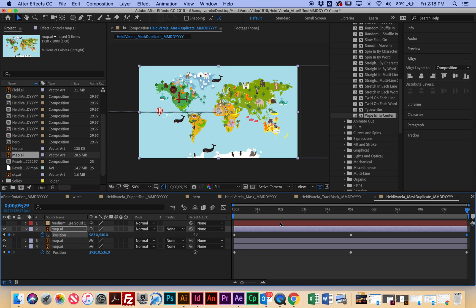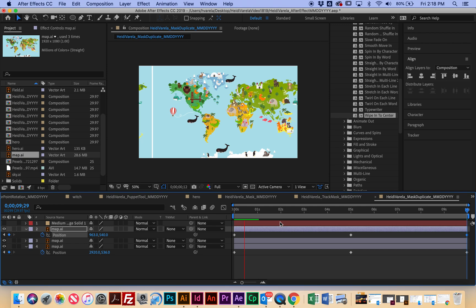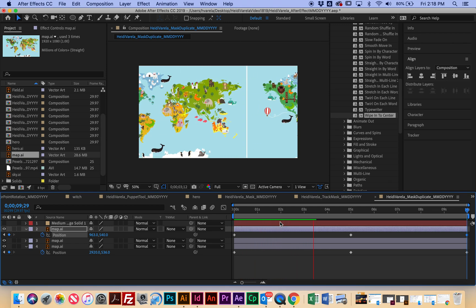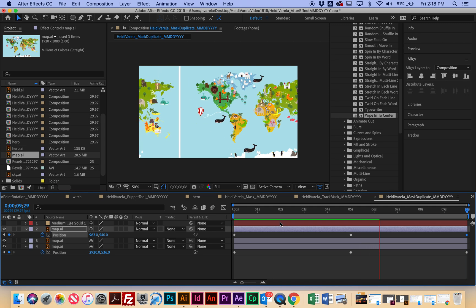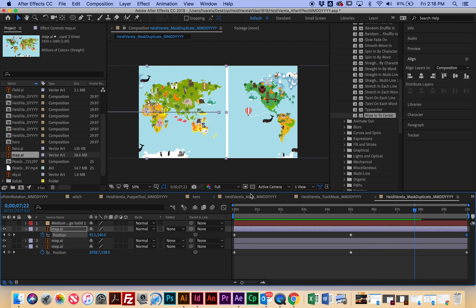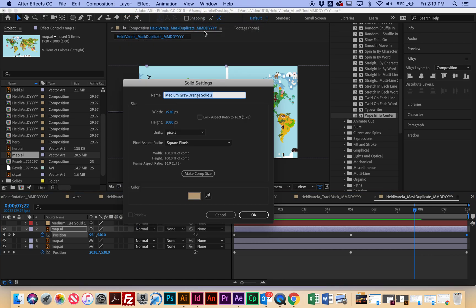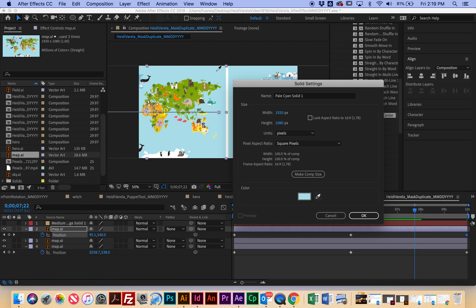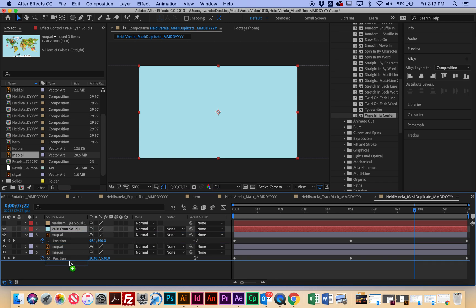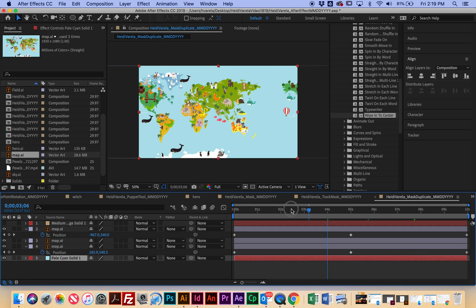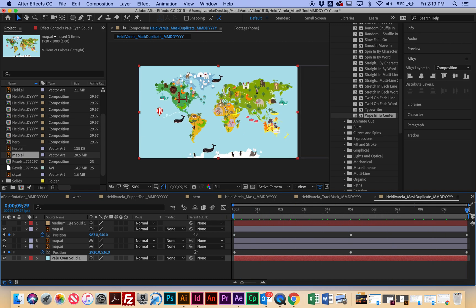I'm going to turn these layers on and hit the spacebar to see how this looks. The only problem is that I have some gaps between each one. So I'm going to go to Layer > New > Solid, choose the same color, and put it in the back — click and drag it below all my map layers. So I don't have to worry about aligning the seams, and now we don't have that really weird seam going through.